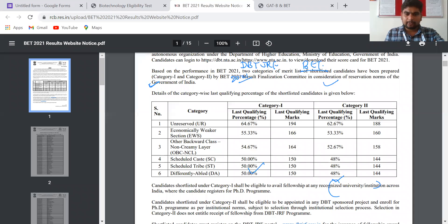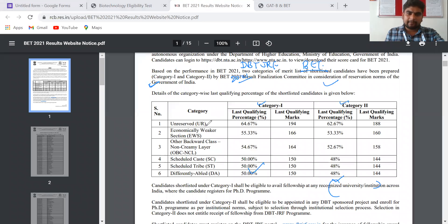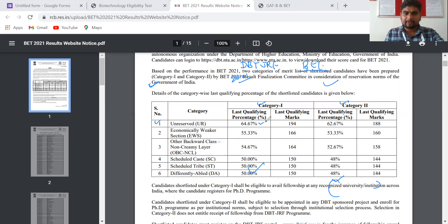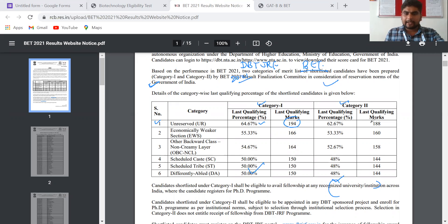Since there are two categories, Category 1 and Category 2, for Category 1 the unreserved cutoff is 64.67%, or in marks, 194. For Category 2 this is 188.